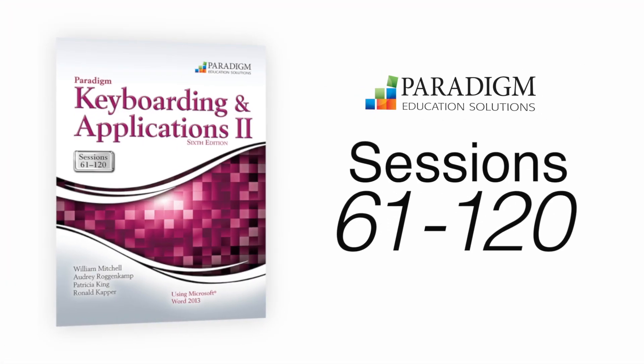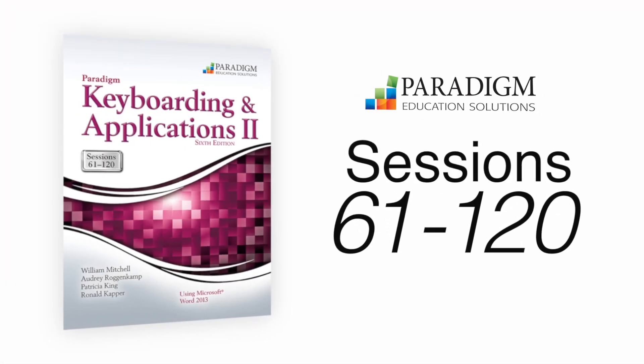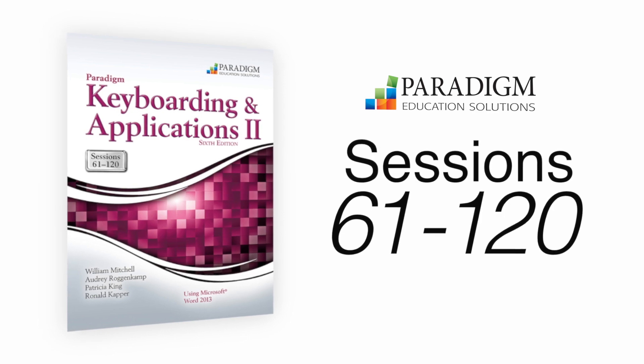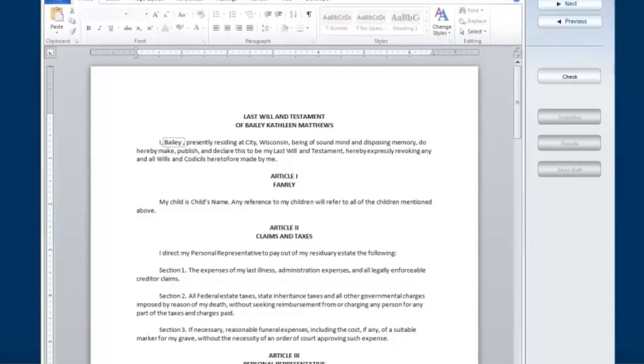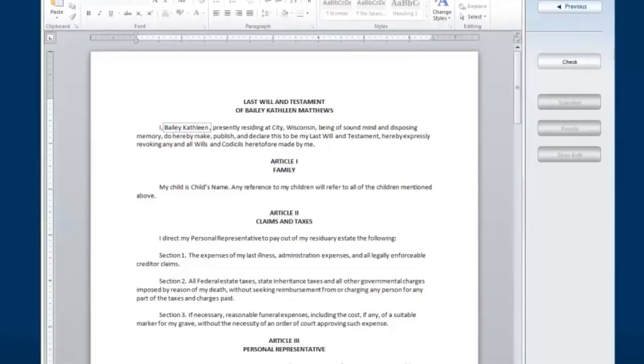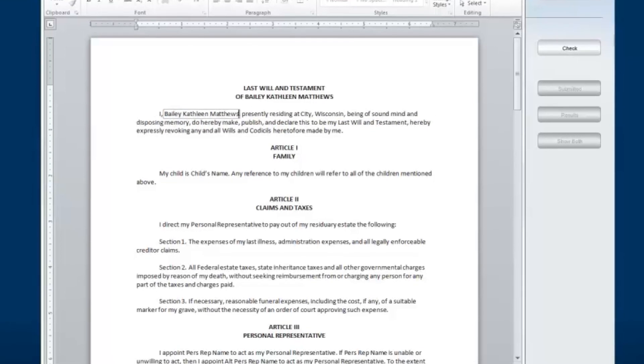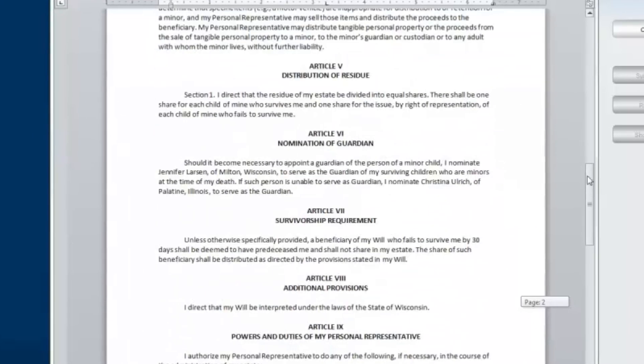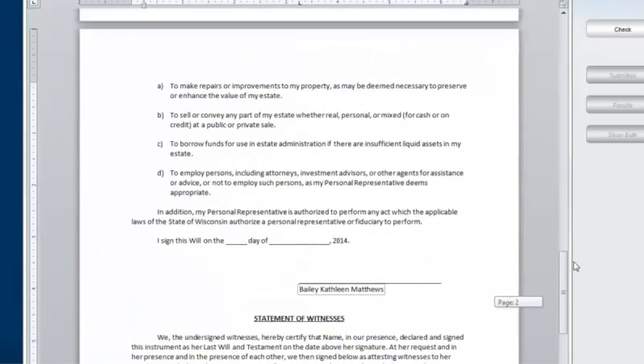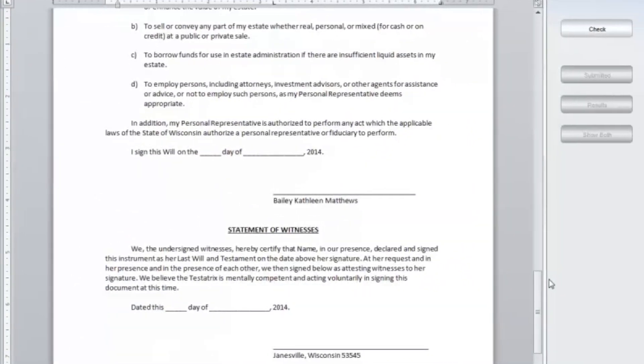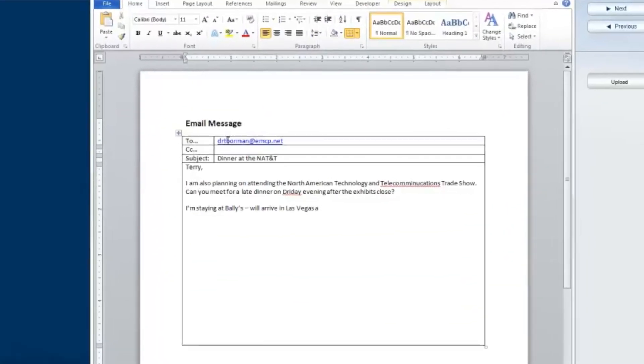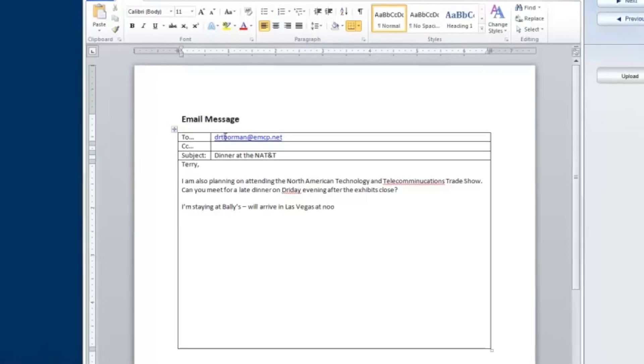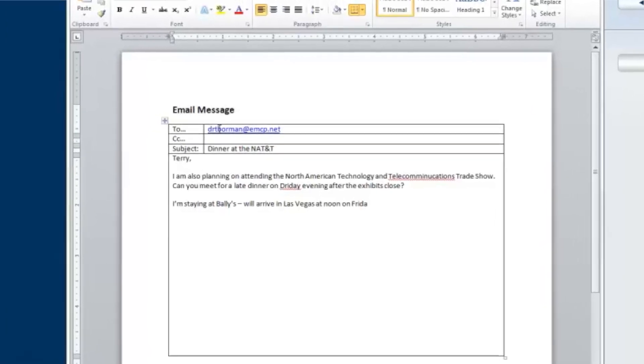Sessions 61 through 120 take students even further. Students must use their keyboarding skills and knowledge of Microsoft Word to complete simulated workplace exercises. These projects give students a real-world context for gathering information, making decisions, completing tasks, and producing documents for both a legal office and medical center.